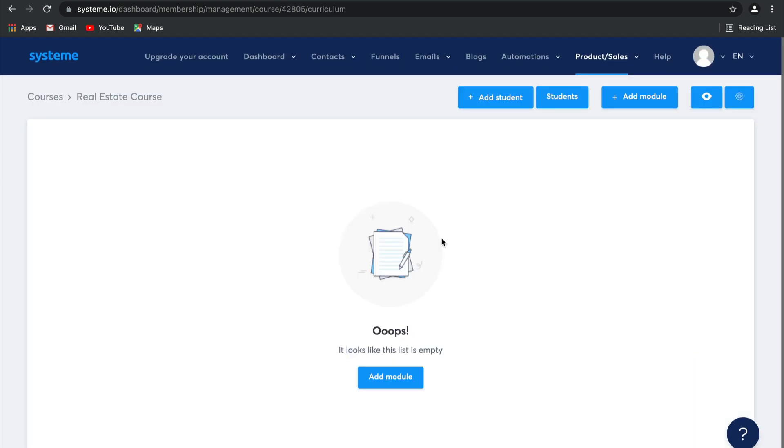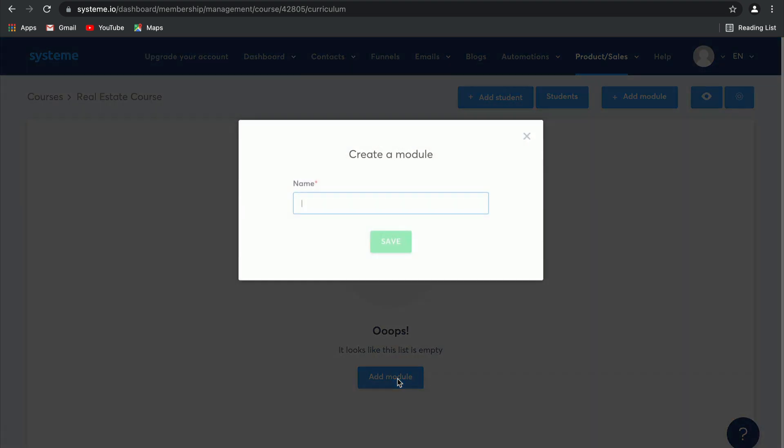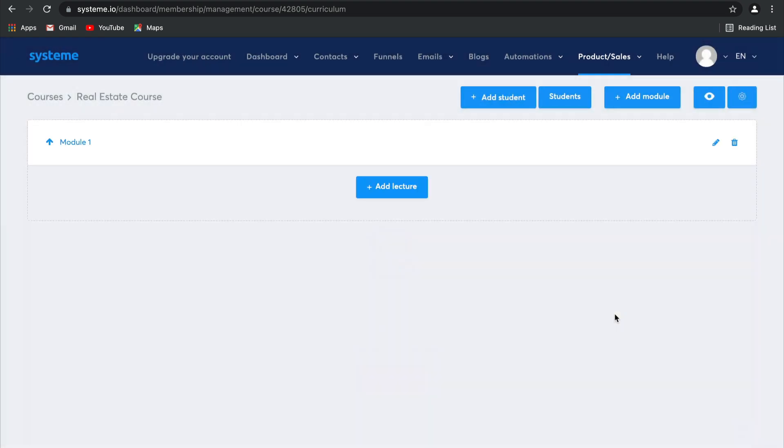As you can see, this page is empty, but that's because I haven't added any modules. We have no curriculum set up yet, so let's add a module together. I'm going to call this one Module 1, click on Save, and there you go. First module created, as easy as that.